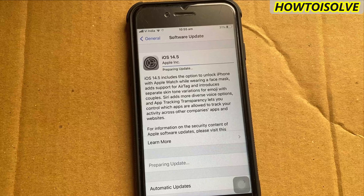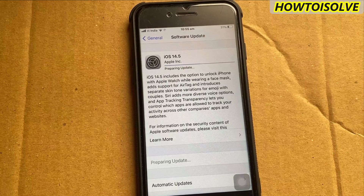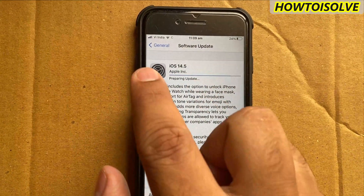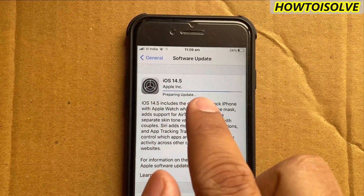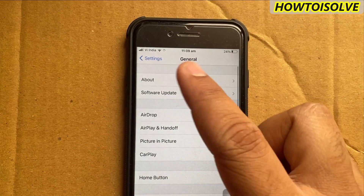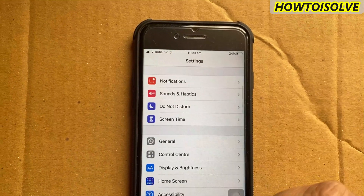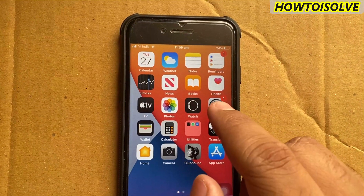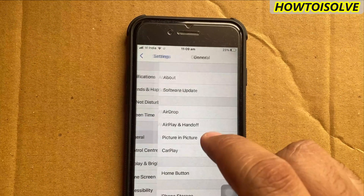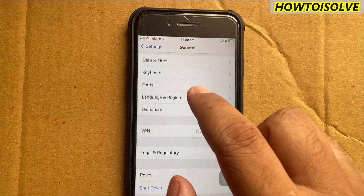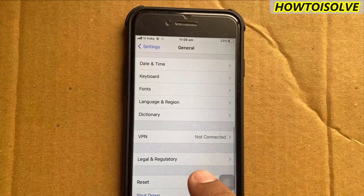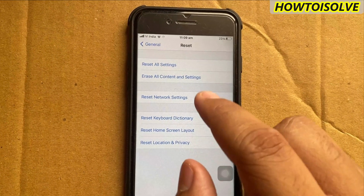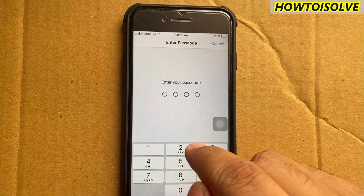To reset network settings, go to Settings, tap General, scroll all the way down and tap Reset, then choose Reset Network Settings. After this, try to update again. Most of the time this trick is found helpful.